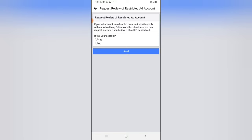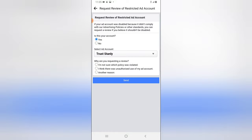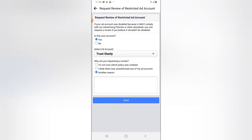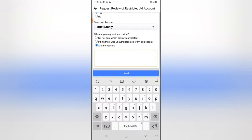If your account was disabled because it didn't comply with our advertising policy or standard, you can request a review. This is my account and it's showing that. I'm not sure which policy I violated — I think... actually I do know the policy I violated.